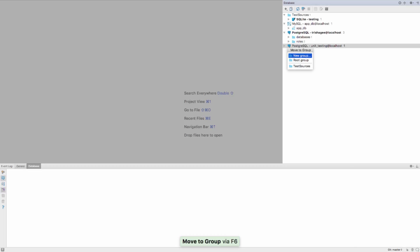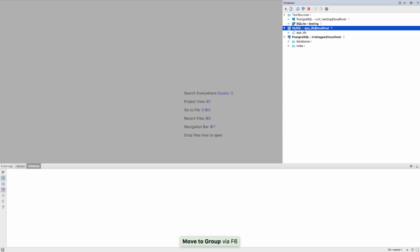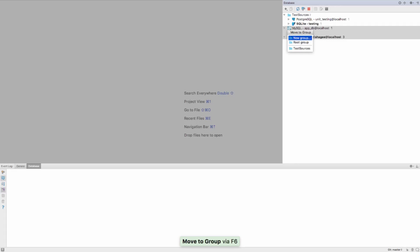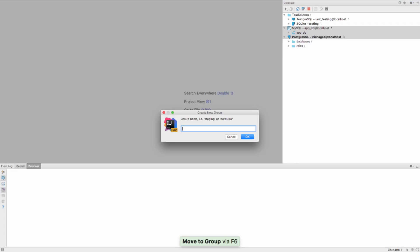You can create new groups or add to existing groups, and you can easily move multiple data sources into a group.